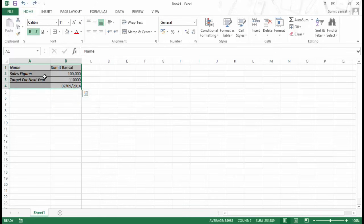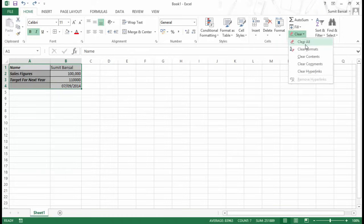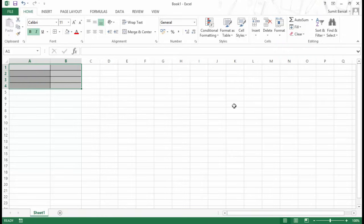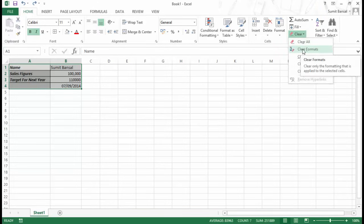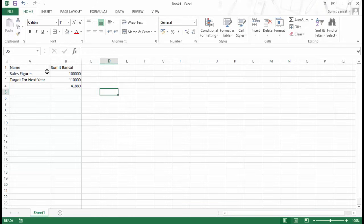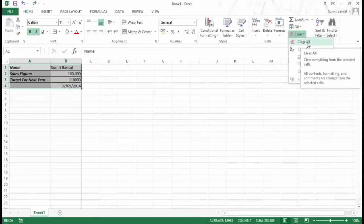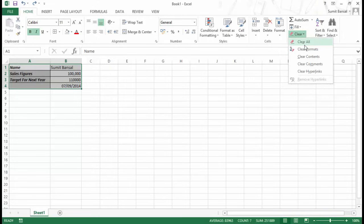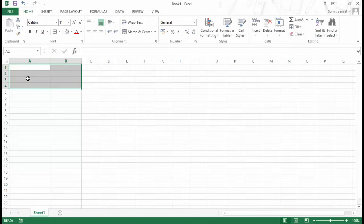Deleting only removes the content of a cell. If you need to clear everything including formatting, you can go to Home, then Editing, and use the Clear option. You have Clear All, Clear Formats, Clear Contents, Clear Comments and Clear Hyperlinks. Clear Contents is equivalent to hitting the delete key. Clear Formats removes borders, shading, bold and italics. Clear All is the sure-shot way to delete everything — formatting, comments, hyperlinks and content — from the selected range.